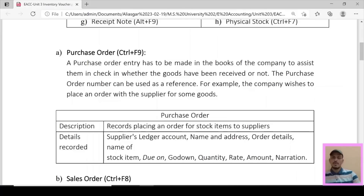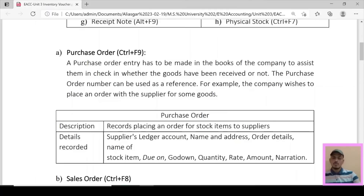In a Purchase Order, the details recorded include: supplier's ledger account, name and address of the supplier, order details, name of the stock item ordered, due date on which the order will be received, godown where goods are to be received, quantity, rate, amount of the order, and narration.